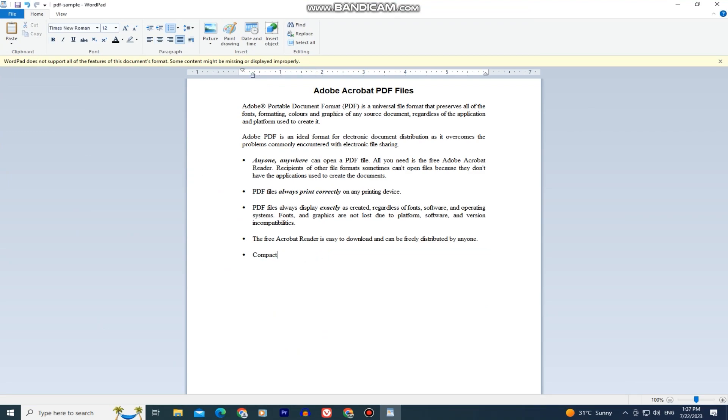You can now easily edit PDF files on your PC or Mac. And if you don't have any editor on your PC, you can go to the online version of Microsoft Word, then upload your document and you can easily edit your file.